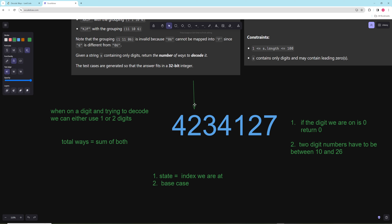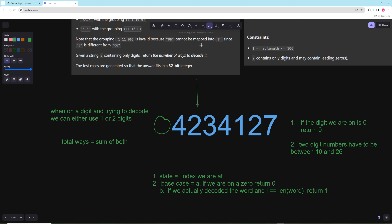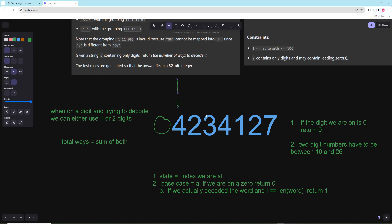For base cases: if we are on a zero we can't decode, so we return zero. The second base case is if i equals the length of the word — meaning we've recursed through the entire string and decoded the whole word successfully. When asking for the total number of ways, the base case on success should return one, and return zero on failure.